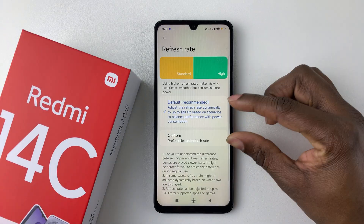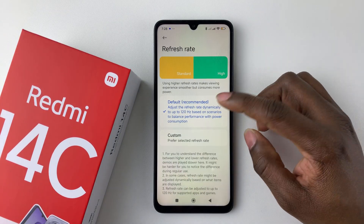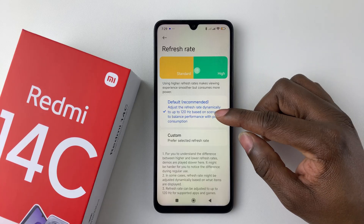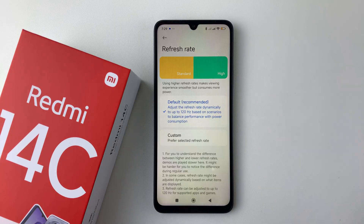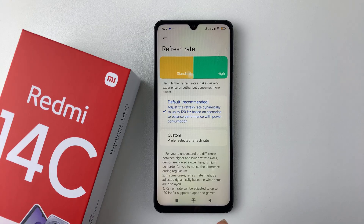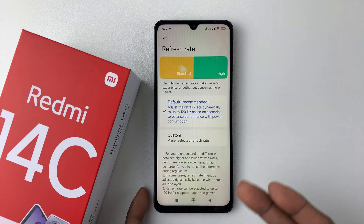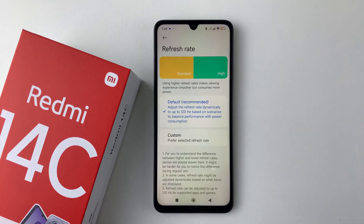You'll see two options: the Default, which is the recommended option, and Custom. The Default basically adjusts the refresh rate up to 120Hz based on the scenario — for example, if you're playing games it will automatically adjust to 120Hz, and if you're doing normal activities it will adjust to 60Hz.